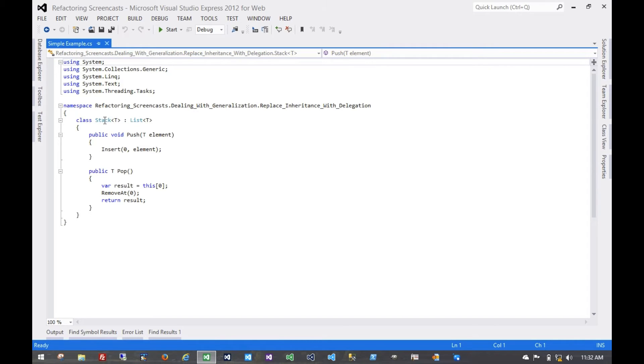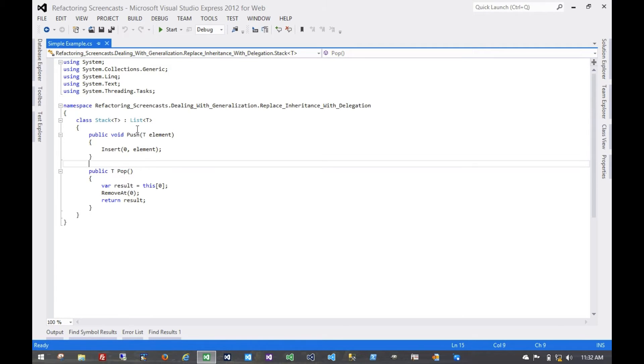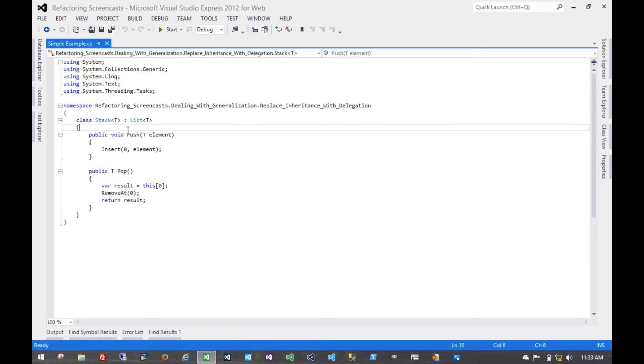So here we have this stack implementation which inherits from List and provides push and pop methods that a stack would normally provide. But since it inherits from List, it also provides all of the functionality that is publicly visible on List, which includes an indexer, element-at methods, insert and remove, add methods, things like that—things that a stack shouldn't actually expose.